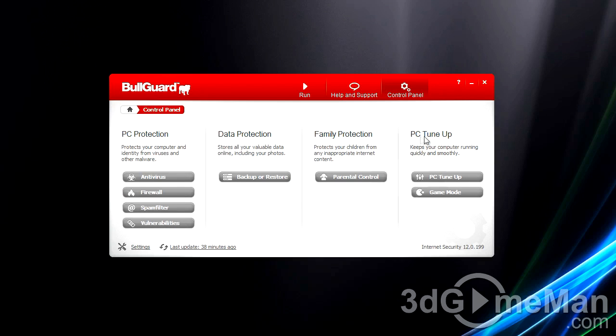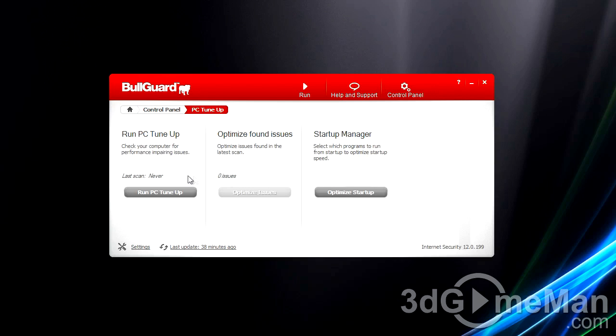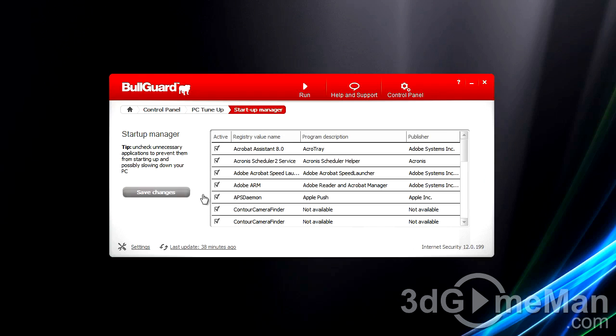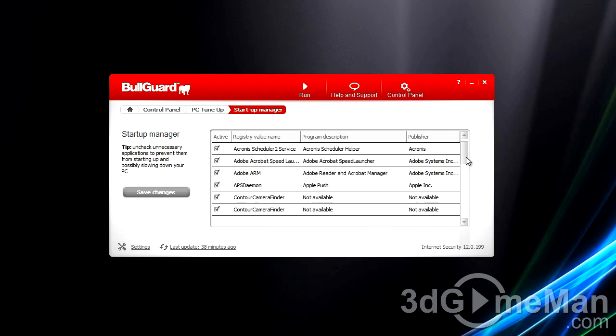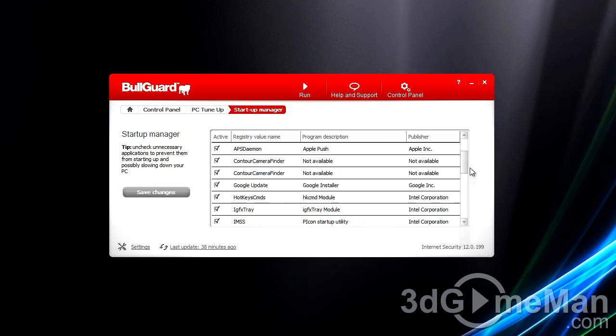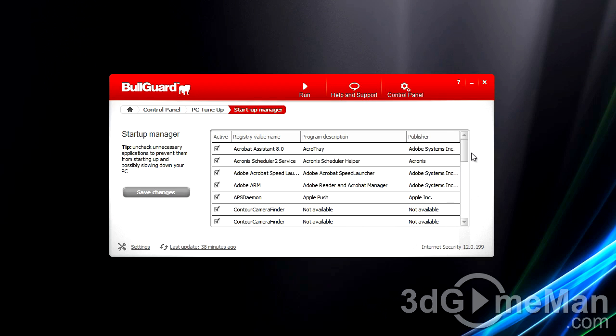You can also do a PC tune-up, and I think this is very nice to come along with an internet security package like this. You can run it, see how many optimizations were found, and configure the startup manager. You can see what's in the startup manager, take a few things out, and enable your system to start up faster, which is quite good.